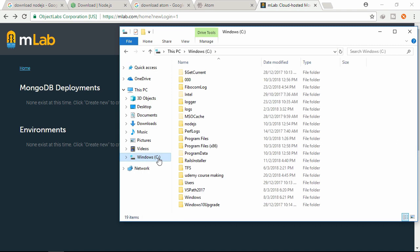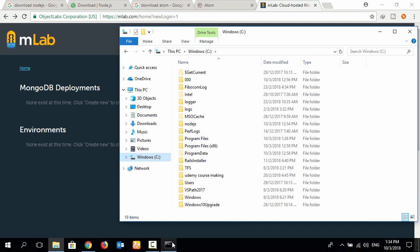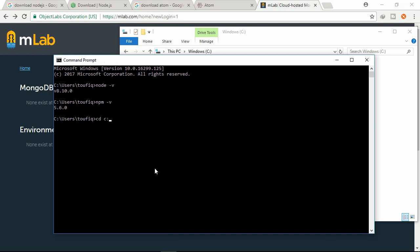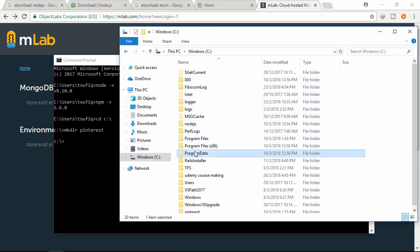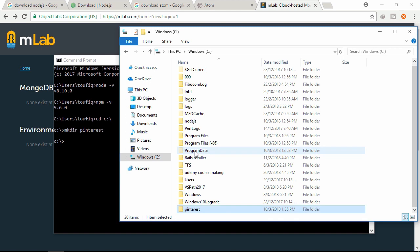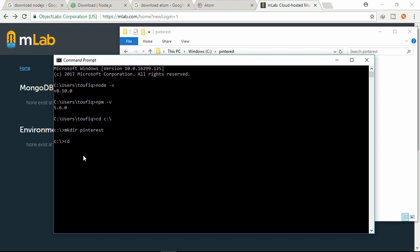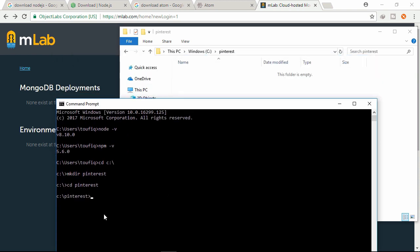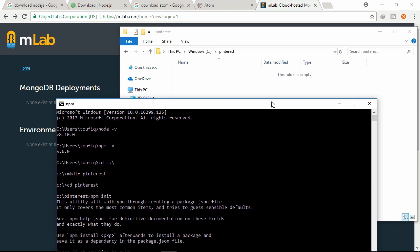Let's go to the C drive - you can go to any drive. Let's make a directory: mkdir with folder name 'pinterest'. Click enter and it will create a folder named 'pinterest'. Go to this pinterest folder - change directory pinterest. Let's run the command 'npm init' - it will initialize the Node Package Manager.